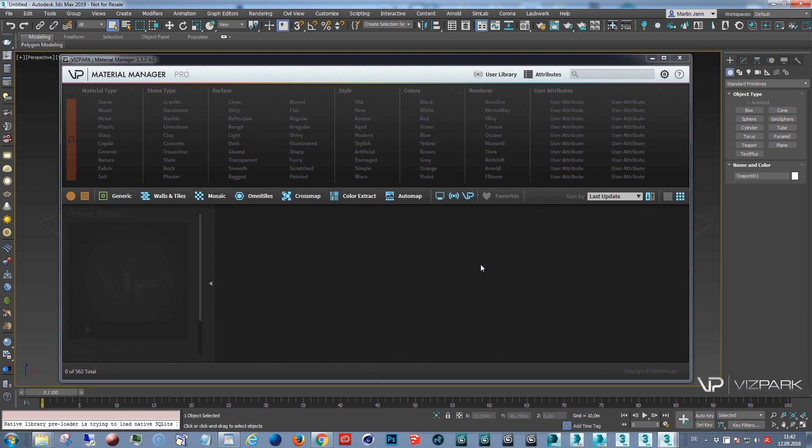As some of you may have realized, Material Manager creates a library connected with a database to one library location and it may be necessary to move this library, maybe because you want to render in a network or because your hard disk is full. This tutorial will show you how you can do that and how you can change the files.